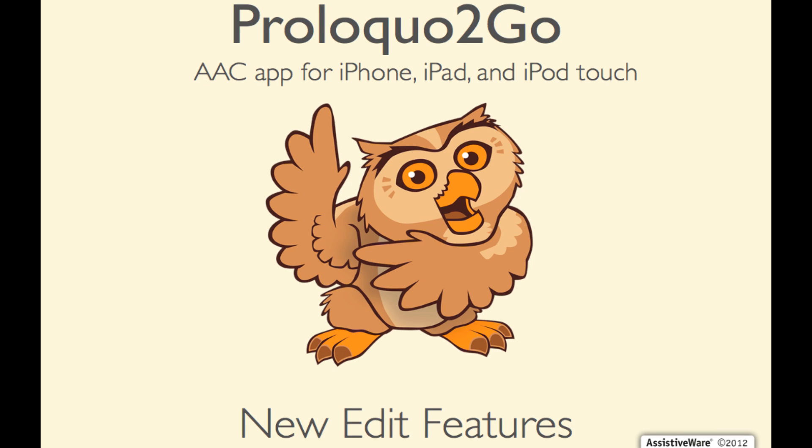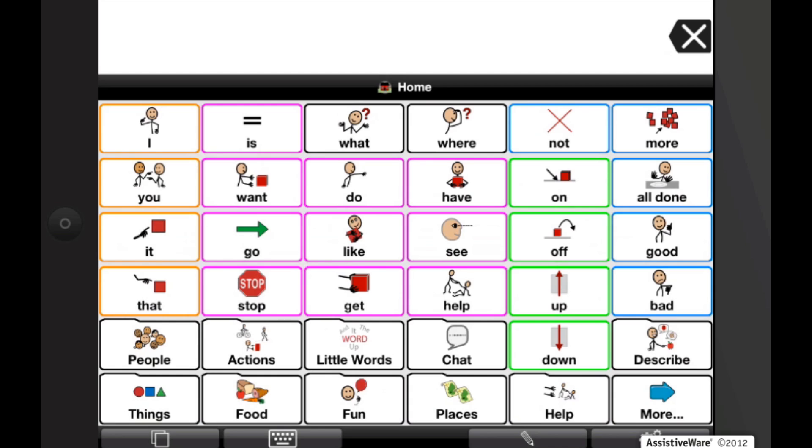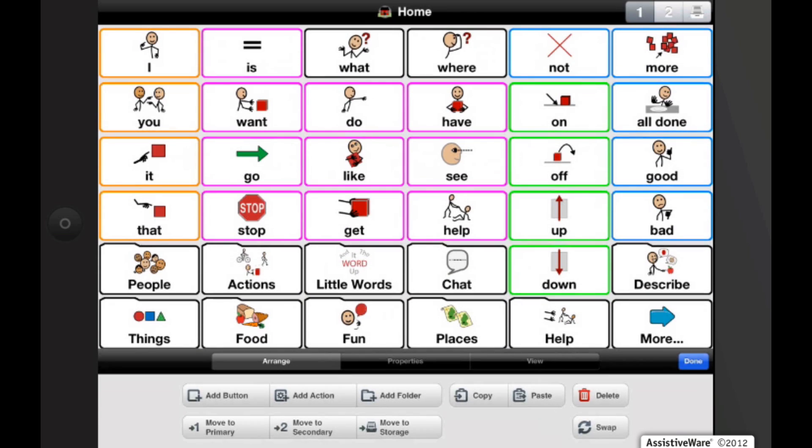Hi, in this video tutorial we'll be covering some of the new edit features of Proloquo2Go 2. If you tap on the pencil button you will enter edit mode.